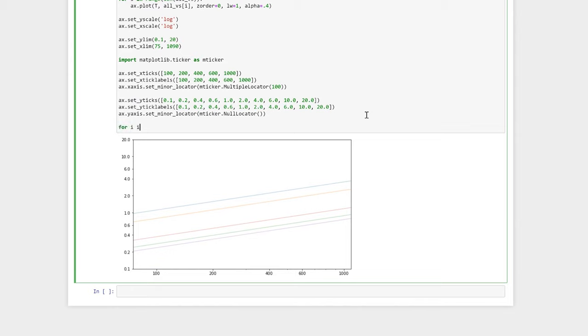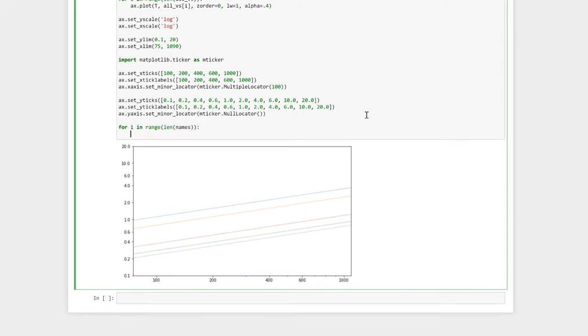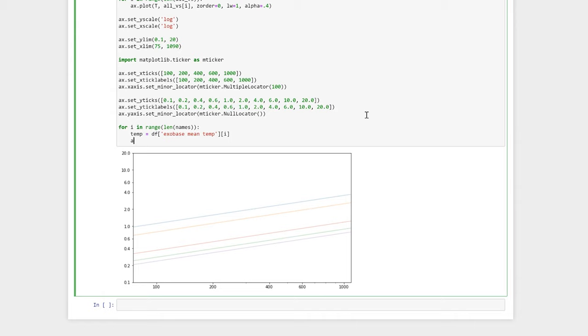Now let's plot our planets onto this figure as well. For i in range(len(names)), we'll loop over each of our planets plus Titan. First, we get the temperature, which we'll use the mean temperature for. And then we will plot each planet as a single scatter point.